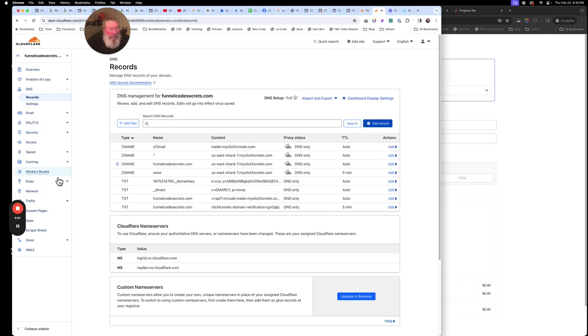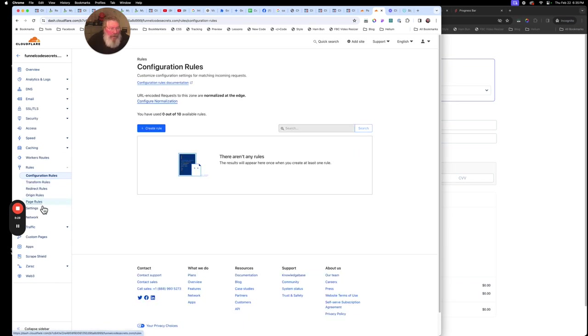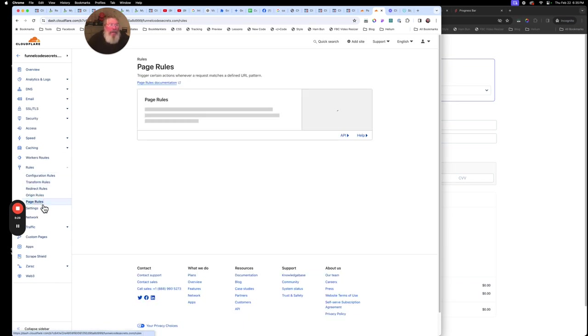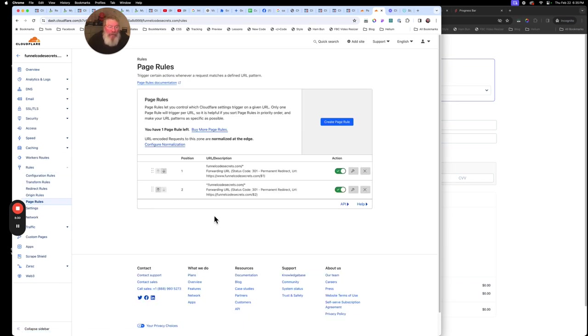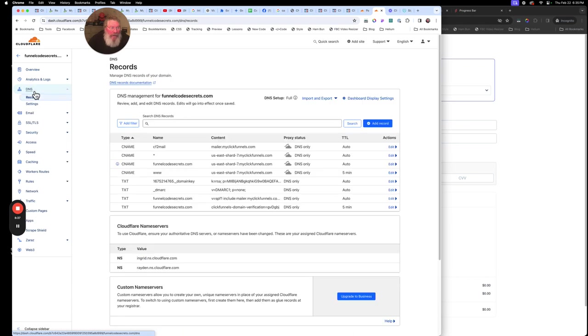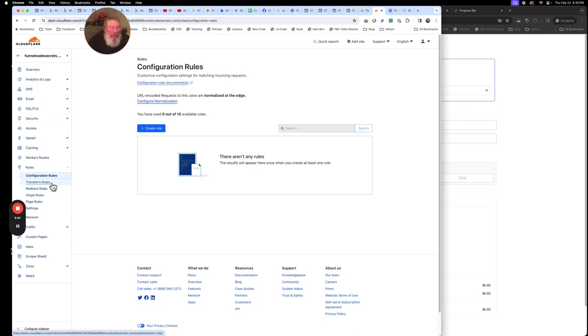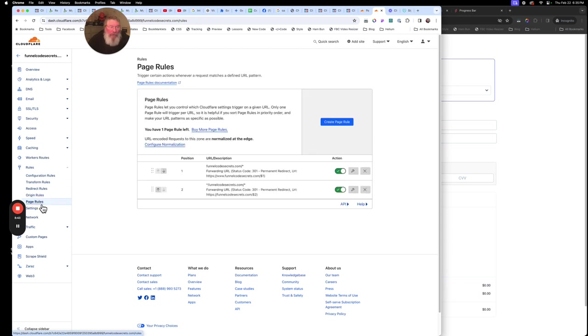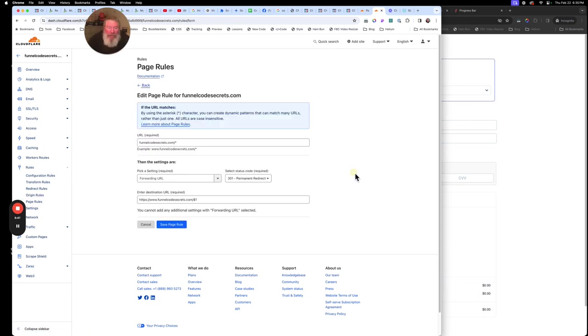Now there's one more step. And again, this is one of those that you figure this out by just playing around with this thing long enough is you got to set two page rules. So you're going to come over here to the side, click on rules. If you want the DNS, again, you can come back up here and click on DNS. But we're going to come down here to rules and we're going to come down to our page rules and we're going to set up two page rules.